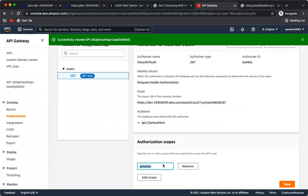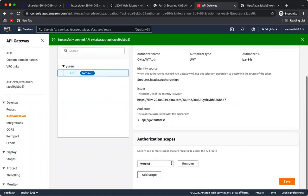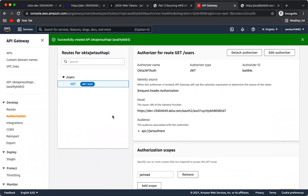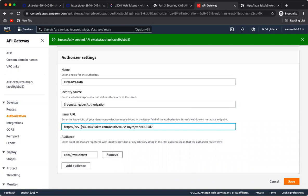Setting the scope back to 'jwt_read' and clicking Send returns the response again. This is how to use the AWS API Gateway JWT authorizer, which is available out of the box. You can replace Okta with any other identity provider — Azure AD, Auth0, Ping Federate, ForgeRock, or any other. The only things you need to configure correctly are the issuer URL and the audience so the JWT token can be validated by AWS API Gateway.